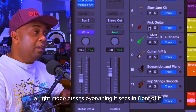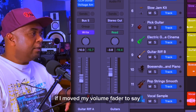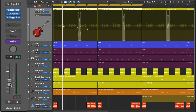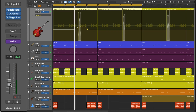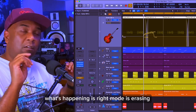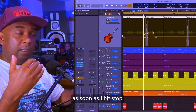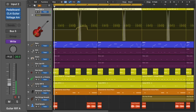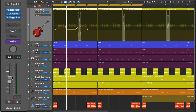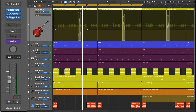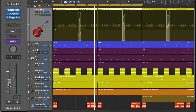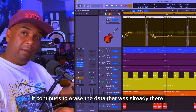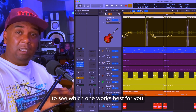Write mode erases everything it sees in front of it. If I moved my volume fader to say minus 11 dB and start playing back, what's happening is write mode is erasing everything that it sees in front of it. As soon as I hit stop, it will stop erasing. As soon as you release the volume fader, it continues to erase the data that was already there. So it's definitely useful to try out different modes to see which one works best for you.